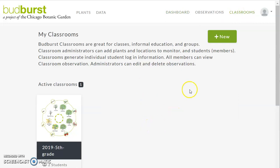I currently have one classroom, but let's go through the process of creating a new classroom. I want to be clear that this does not necessarily need to be an academic activity — you could also use a classroom for perhaps a group of volunteers at a local nature center, or whatever your organization is that is making observations about phenology.